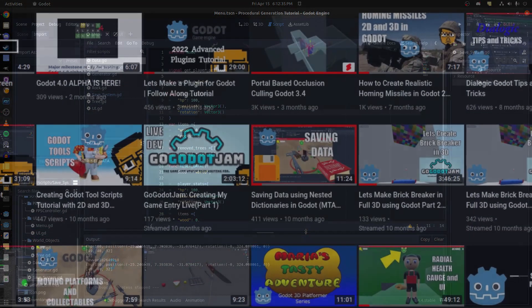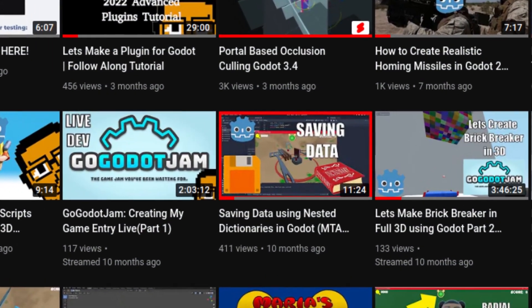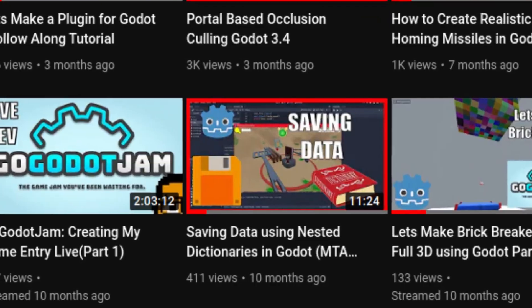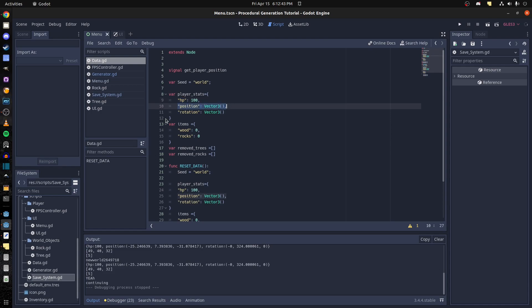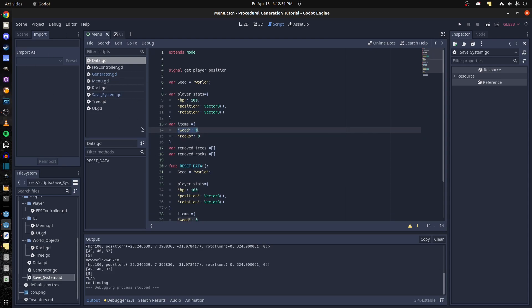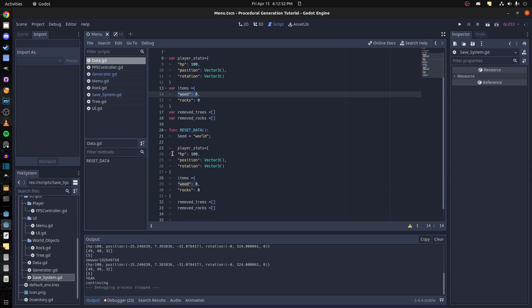What I do with the data script is store the player stats, maybe HP, position, rotation, and items. So the wooden rocks, whatever I break I get them so I need to update the UI for that. Then we have an array of trees and an array of rocks. Whatever we remove gets added to here as an ID.